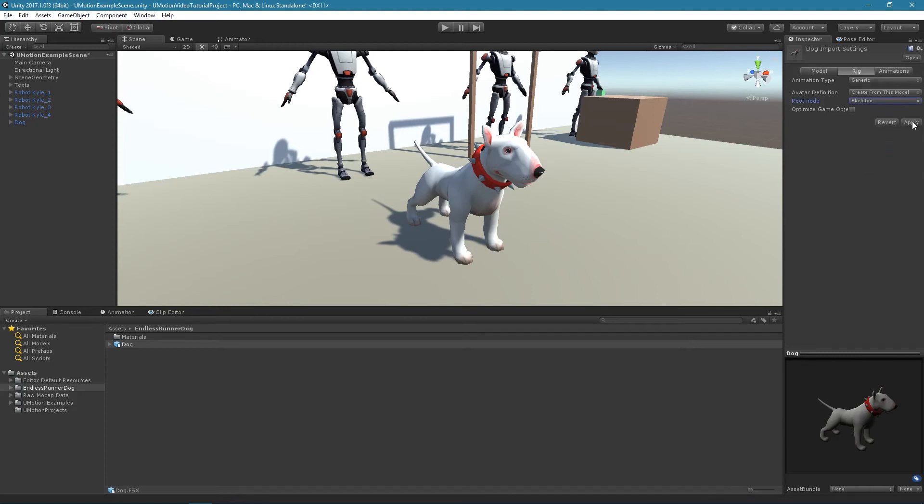Please note that when the model has existing animations, additional steps are required. They are described in the root motion chapter of the UMotion manual.